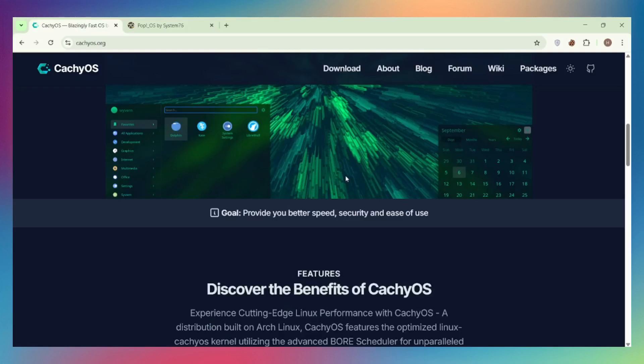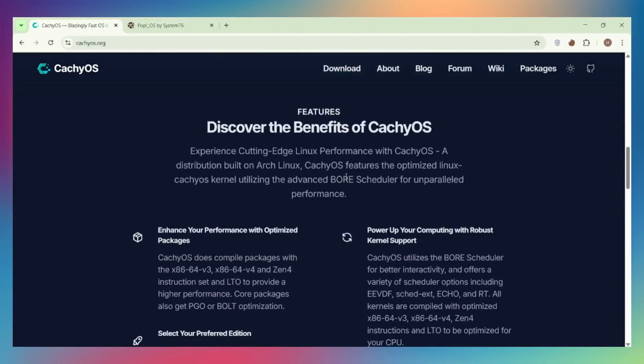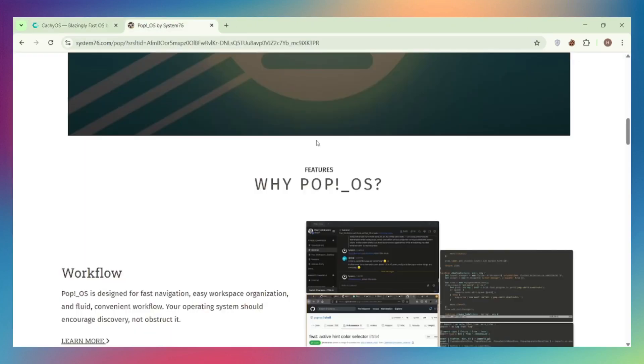Performance: CachyOS delivers 10 to 20 percent higher FPS in benchmarks compared to Ubuntu-based distros like Pop!OS. It uses x86-64 v3 and v4 optimized packages, LTO compilation, and the BORE scheduler for blazing fast responsiveness. Pop!OS is still fast but prioritizes stability over bleeding edge performance.